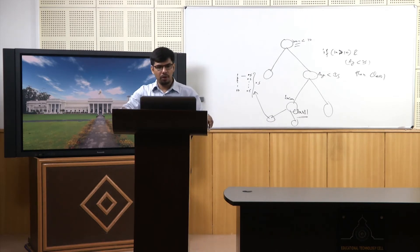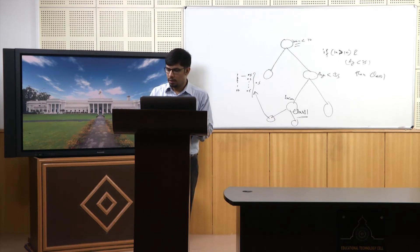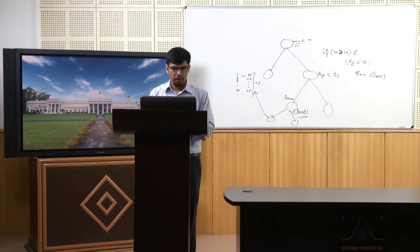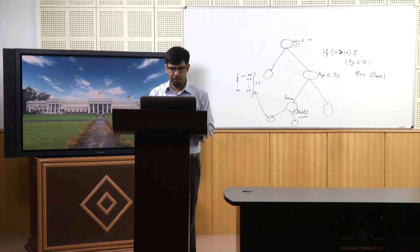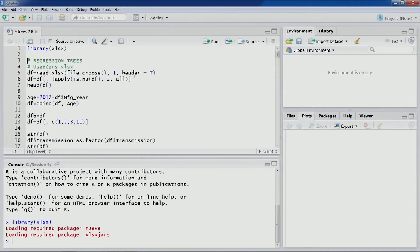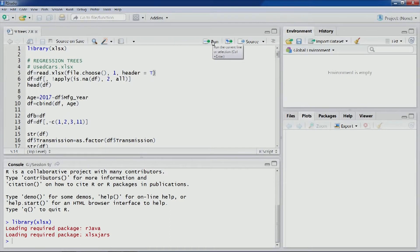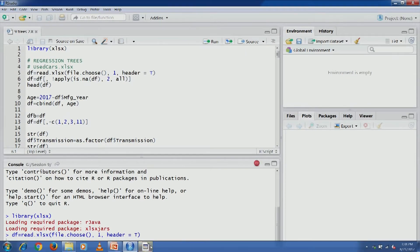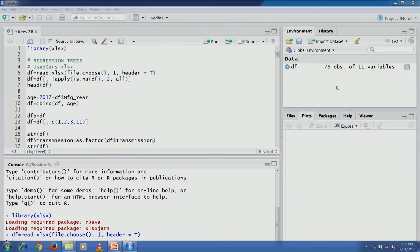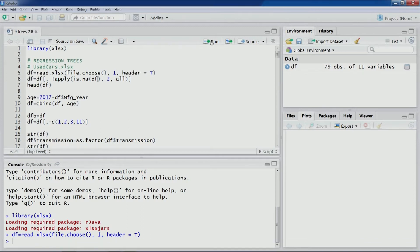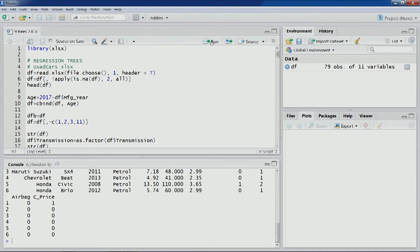Before discussing further on CART, let's do a regression tree exercise using R. This is the script for regression trees. For this exercise we are going to use the cars dataset that we have used in some previous techniques. Let's import this dataset — you can see 79 observations of 11 variables. Let's remove NA columns and look at the first 6 observations.